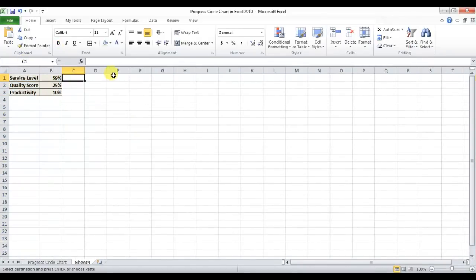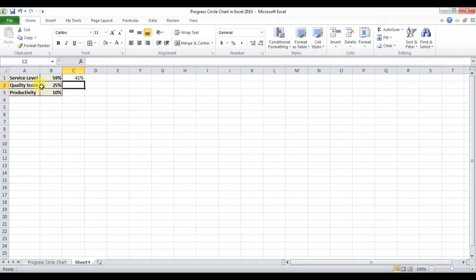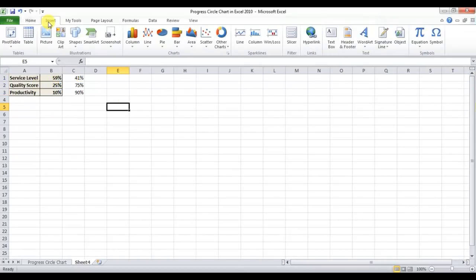First, I'll add a support column using the formula =1 minus the value in the first cell, then fill it down with Ctrl+D.